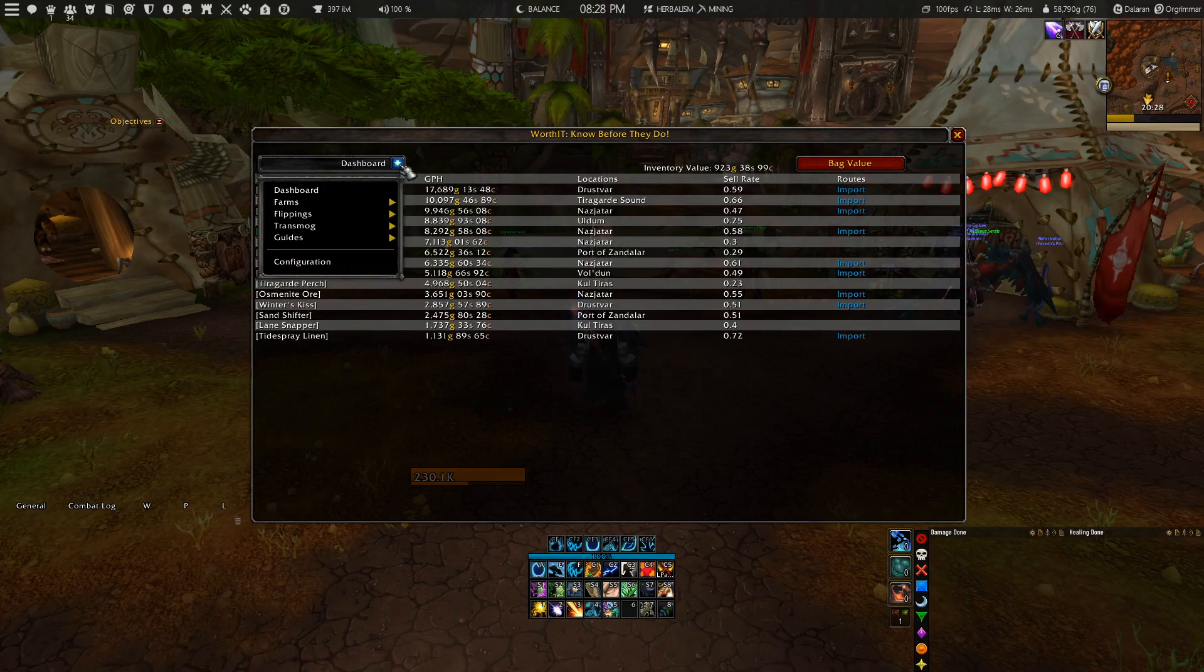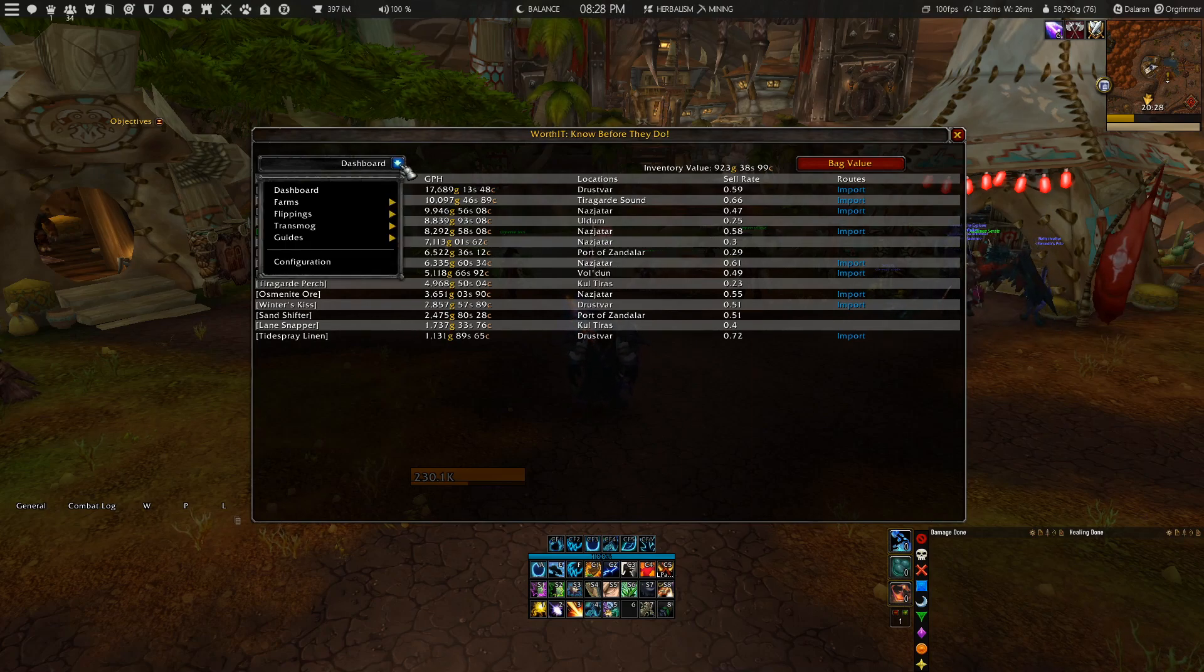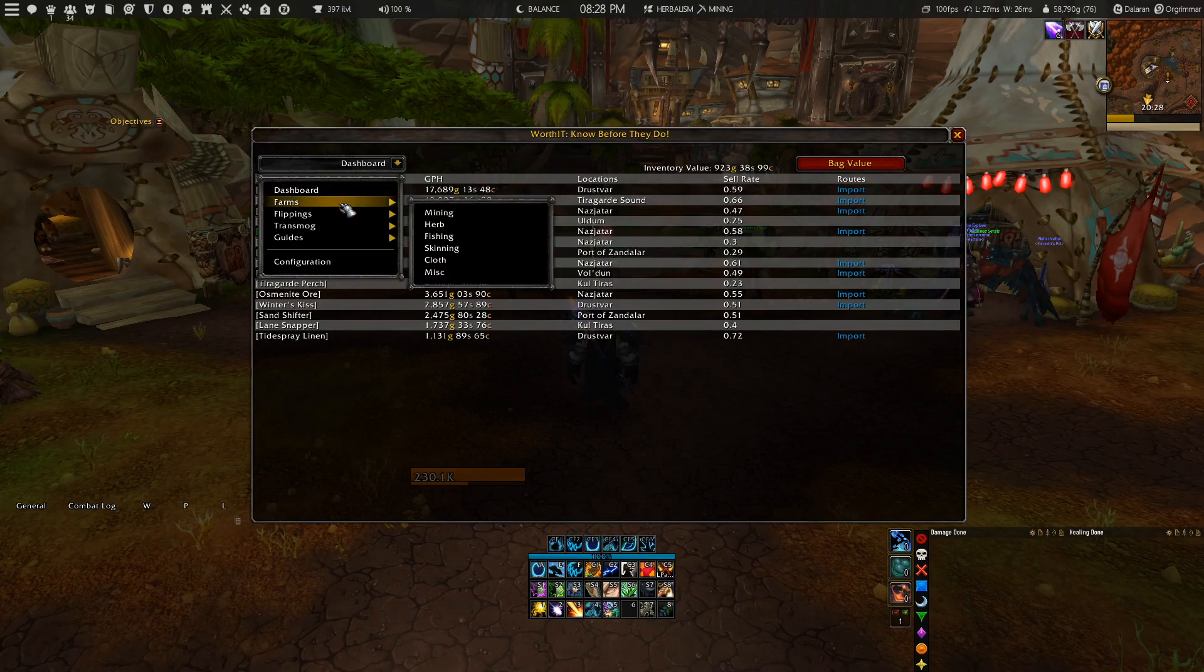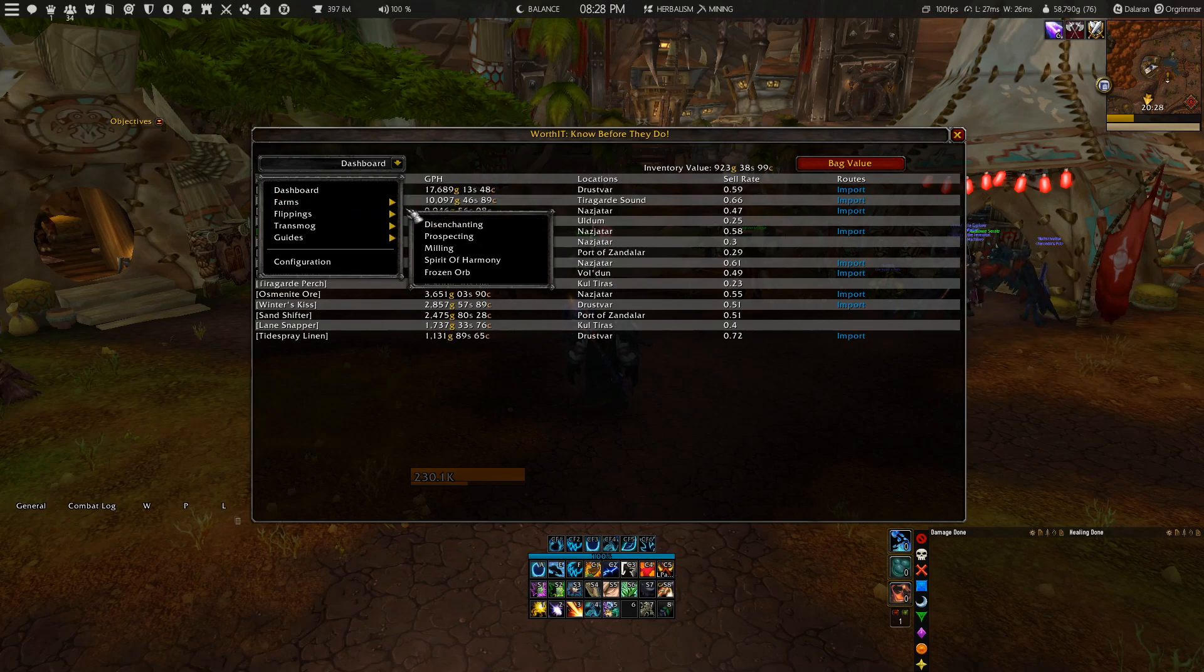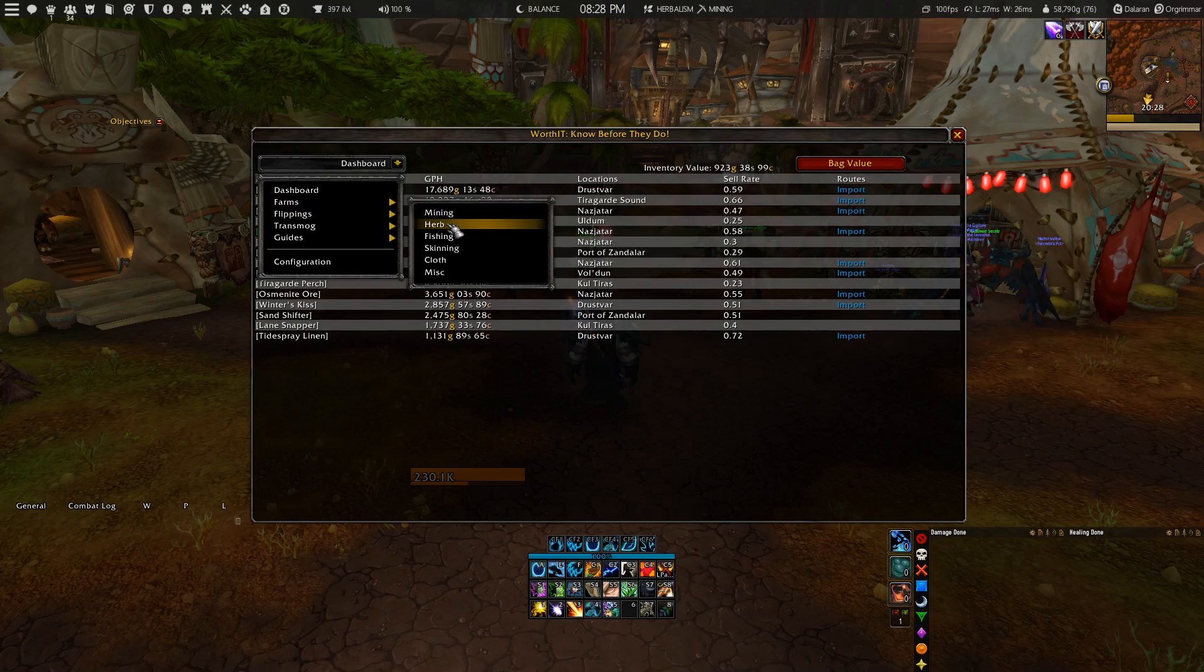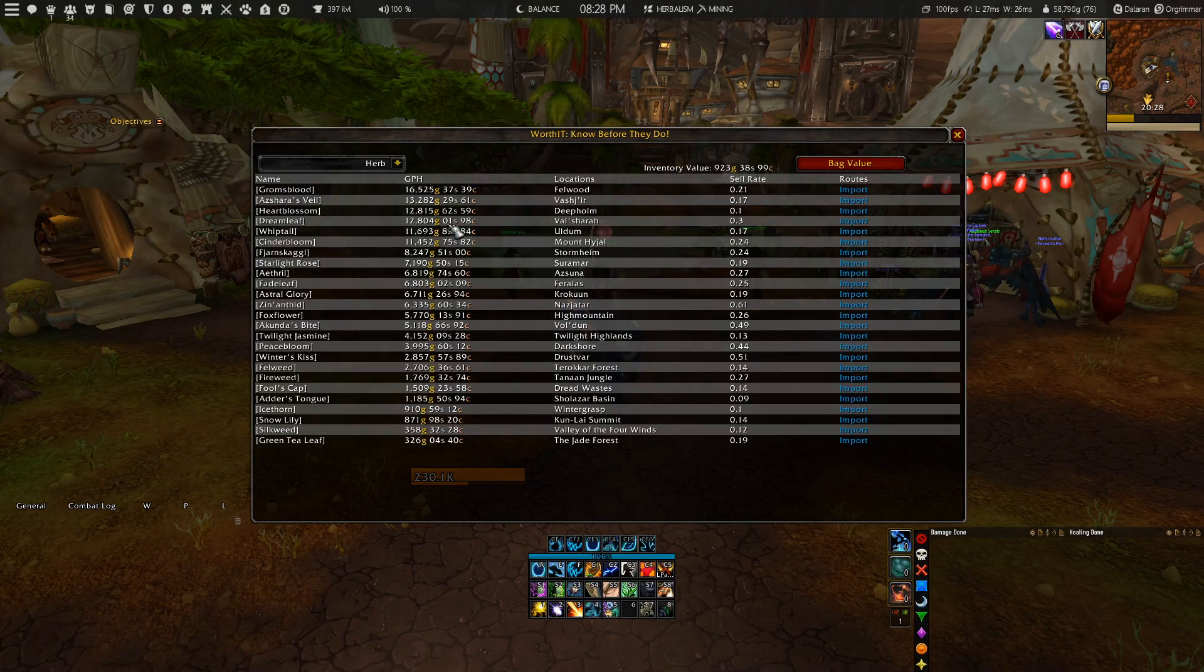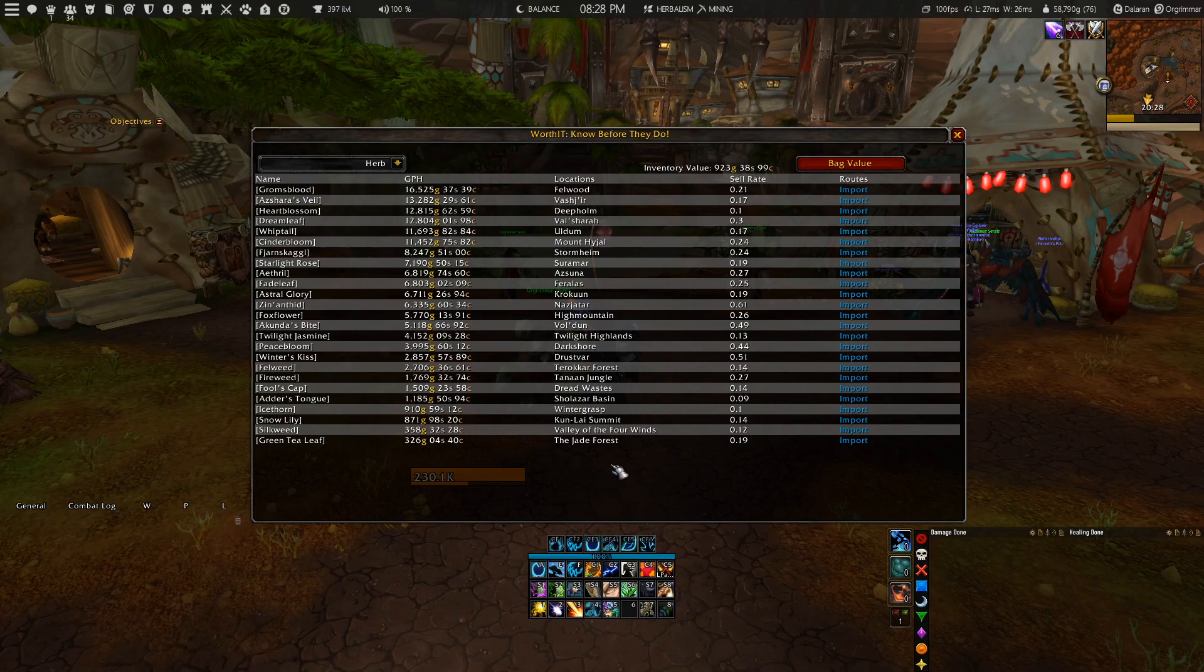If you click on the dropdown menu at the top left of the window, you can choose between lots of other options to help you pick the right farm. Let's say I want to see what type of herb will give me the most gold at this moment. You can just go to the Herbs section and here you have your complete overview.